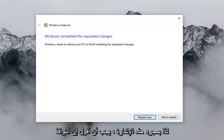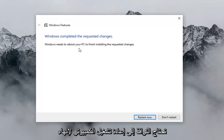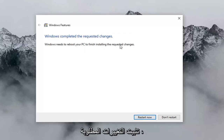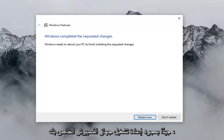So once that's done, it should say 'Windows completed the requested changes.' Windows needs to reboot your PC to finish installing the requested changes. Left click on 'Restart now,' and you should be good to go once you have restarted your computer.